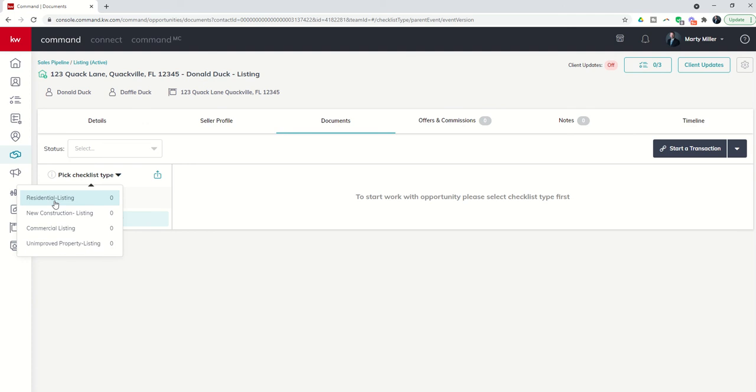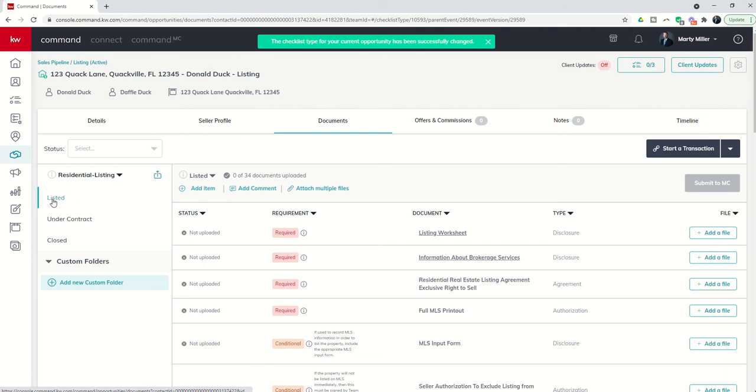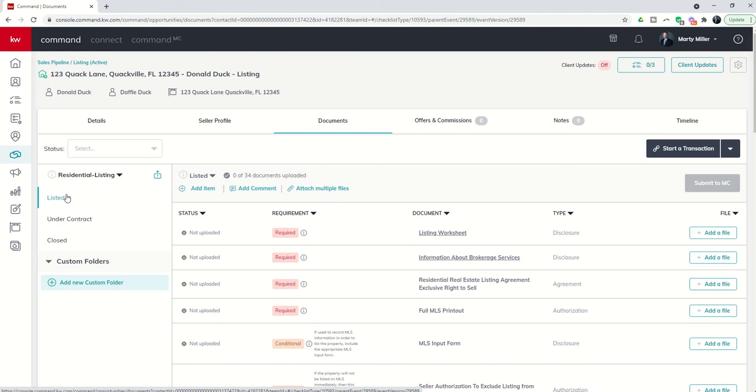Sort of your leadership team working as a group to decide what sort of transaction types do you do in your market and what sort of document checklist should we have for those. Let's just assume that this is a residential listing that we're working with. Donald and Bappy want to sell their house on 123 Quack Lane, so we're going to do residential listing. Once I choose residential listing, you'll see that I have three different checklist types that will then show up. I've got listed, I've got under contract, and then I've got closed.